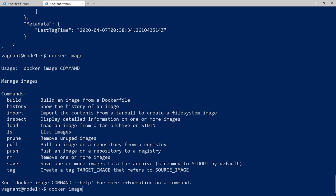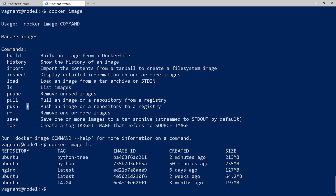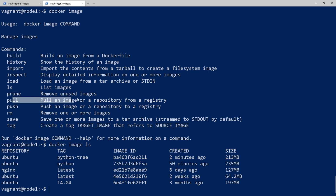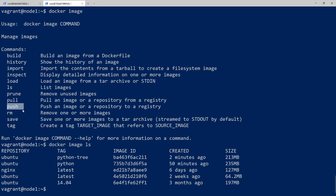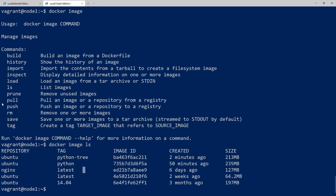The next important ones are docker image ls, which shows all the images. Then prune — you'll use prune once you have a bunch of images sitting around with no containers using them and you just want to clear things out. Pull lets you pull down from Docker Hub or any other Docker registry. Push is very similar except you're pushing an image up. So we have this ubuntu:python-tree image — we could push it up to our own repository, save it, and then head to another computer and pull it down from there. We'll do that in a separate video since you need to log into Docker Hub.